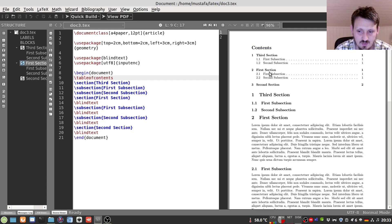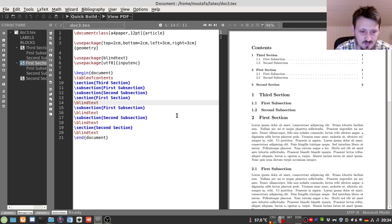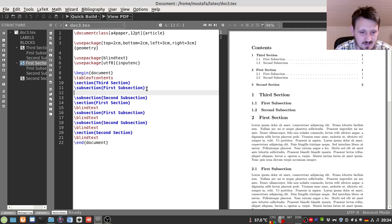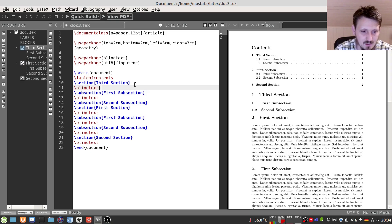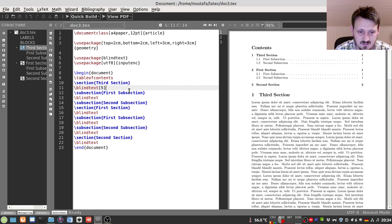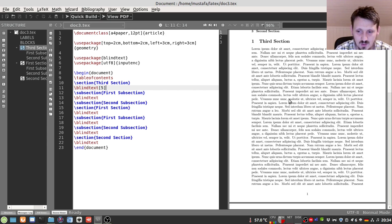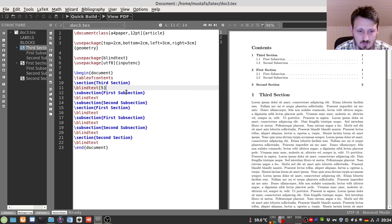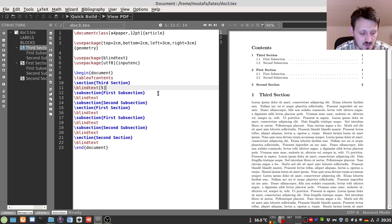When we recompile, the table of contents appears with our third section, first section, and second section together with the page numbering. This doesn't show much variation yet because most sections are on page one. I'll extend the document by adding more blind text — you can insert more by writing a number in brackets, for example five, and that blind text is repeated five times in sequence. You can see that the first section still shows page one in the contents, but when we rerun LaTeX a second time the page number is updated.